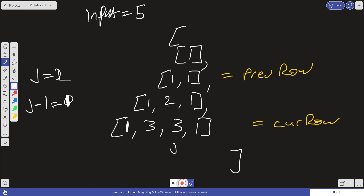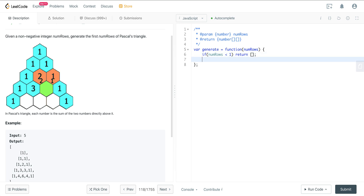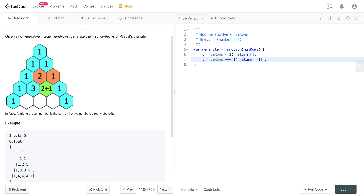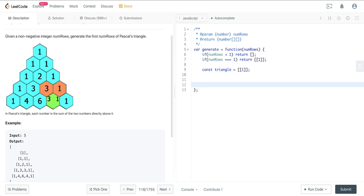Let's go ahead and code this out. First we want to check our base cases. If num rows is less than one, we have nothing, so we return an empty array. If num rows is one, we return just that first element in our triangle. Then we go ahead and create our triangle, setting it to an array containing an array with the value one. Now we create our loop: for let i equal one, i less than num rows, i plus plus.